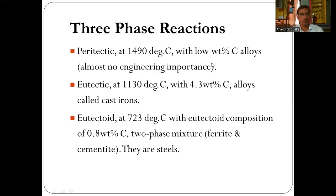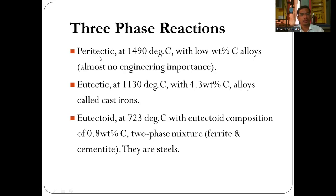Next is the reactions in the iron-carbon equilibrium diagram. There are three phase reactions that occur in the iron-carbon equilibrium diagram, which shows the percentage of carbon on the x-axis and temperature in degree Celsius on the y-axis. The first reaction is the peritectic reaction, which occurs at 1490 degree Celsius with low weight percentage of carbon alloys. There is almost no engineering importance for this type of material. During the peritectic phase, delta plus liquid gets converted into the austenite phase.